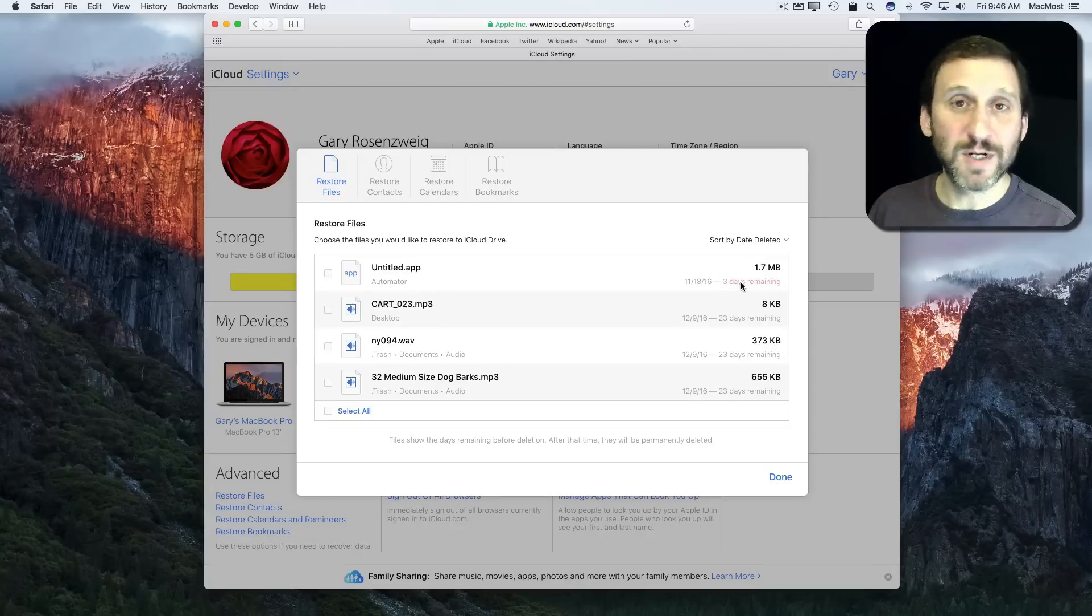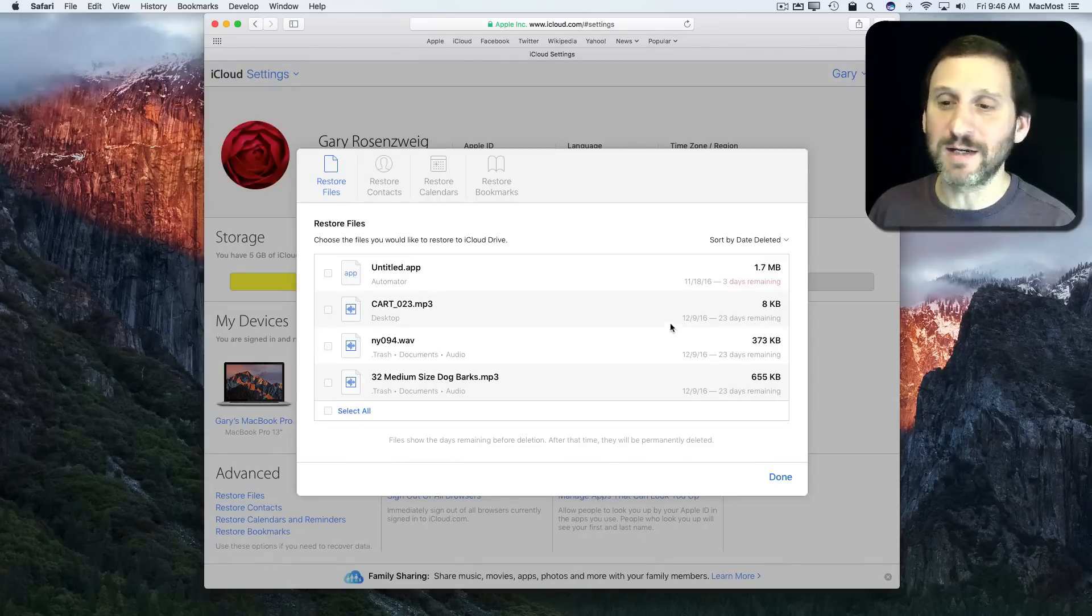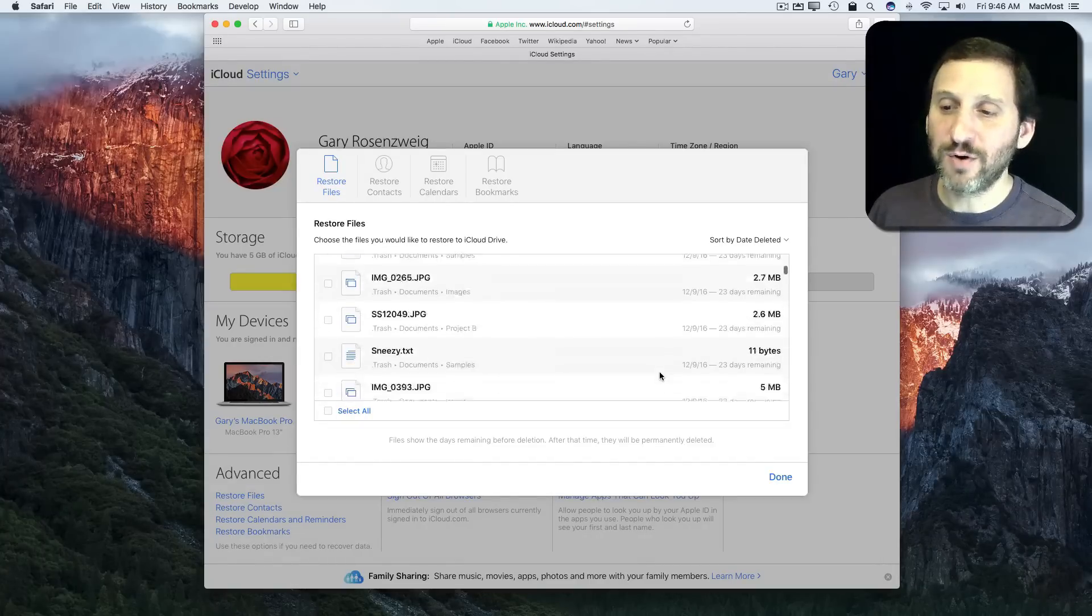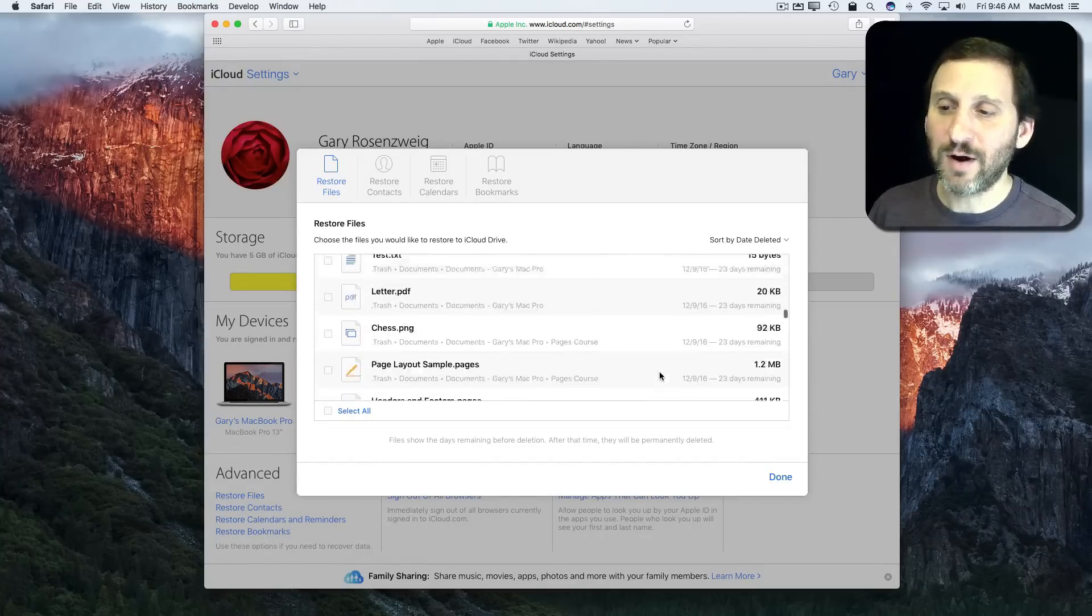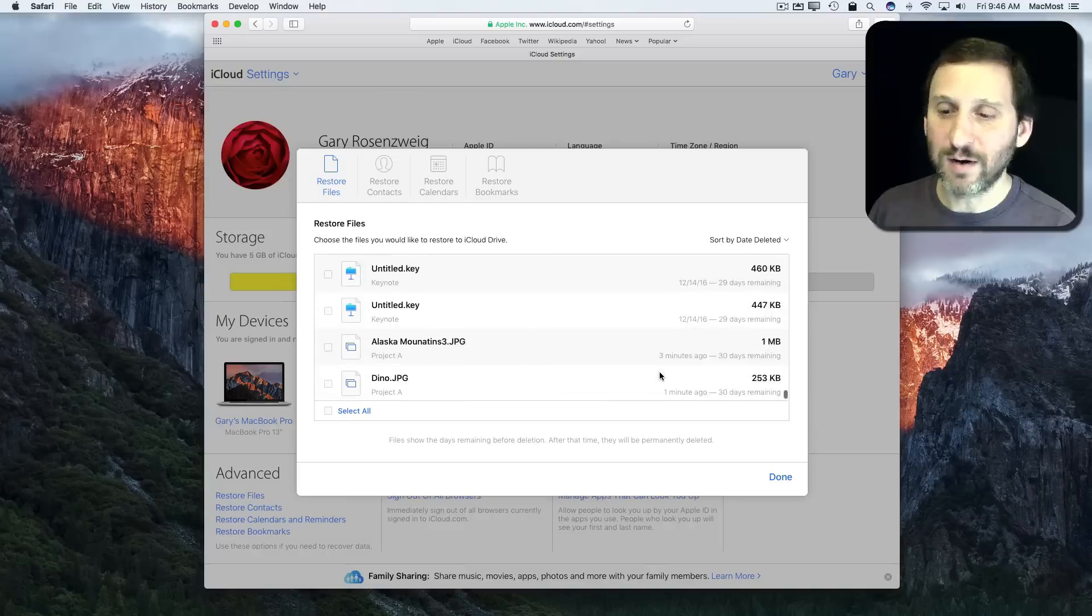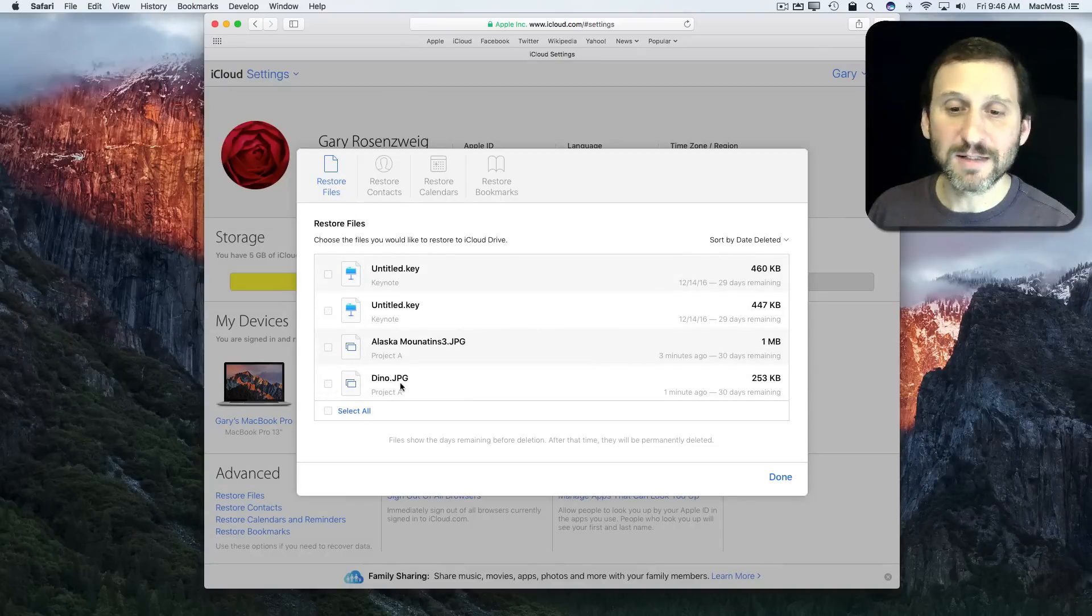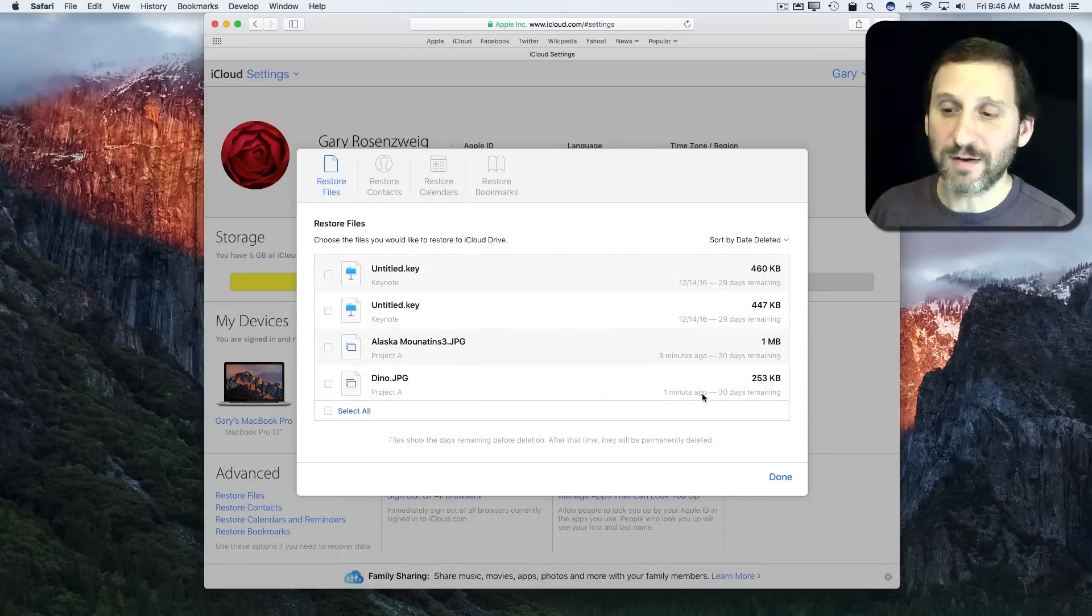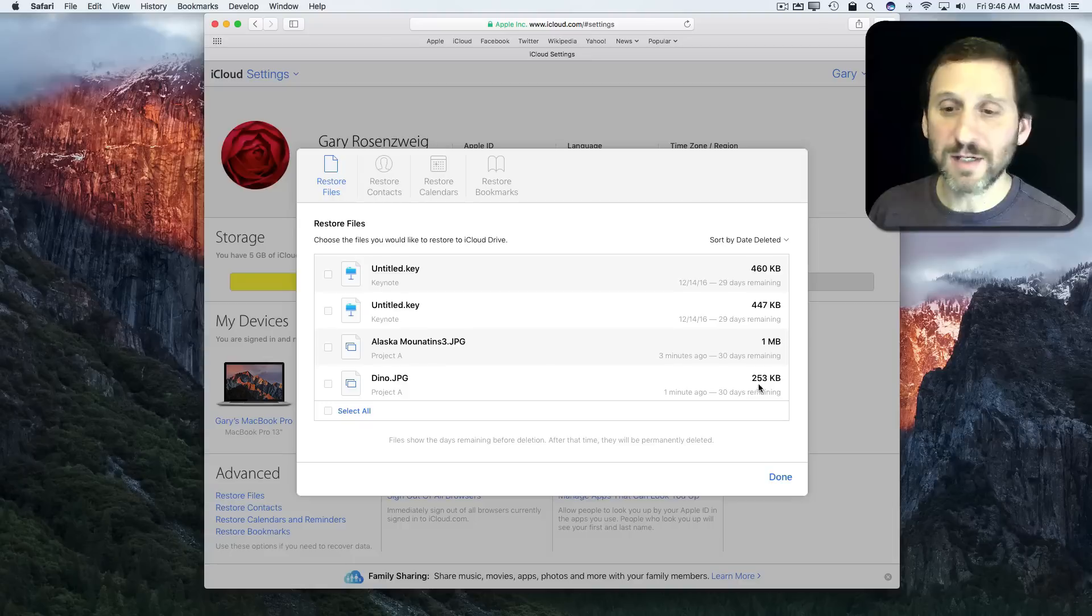You can see it says this one only has three days remaining before it's permanently deleted. If I scroll down all the way to the bottom here I can see, there it is. There's that exact file that says one minute ago and it's got 30 days remaining.